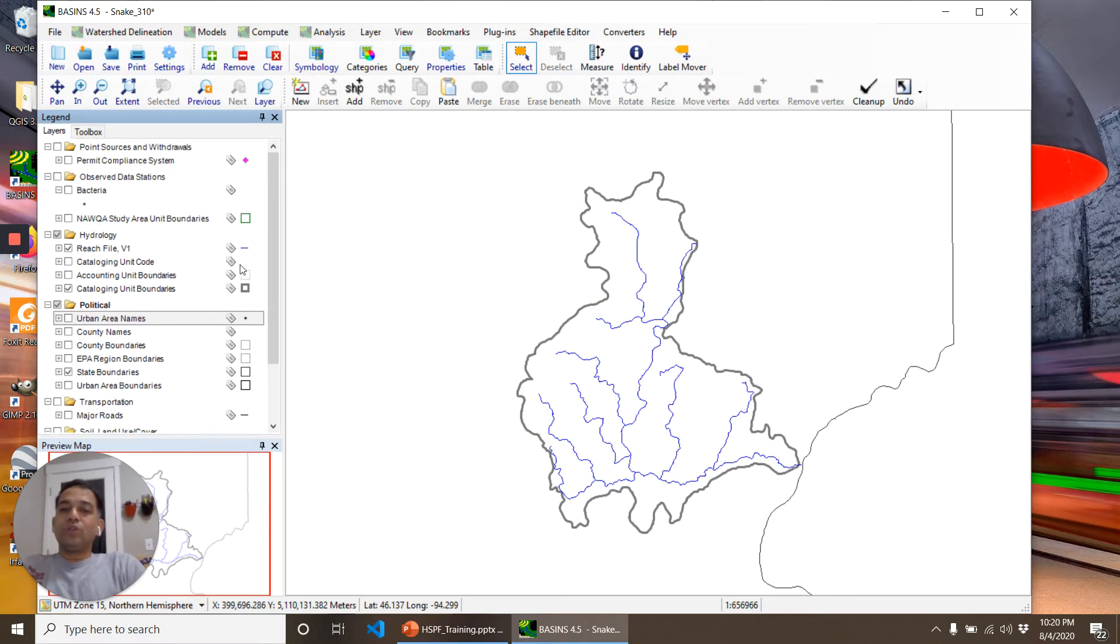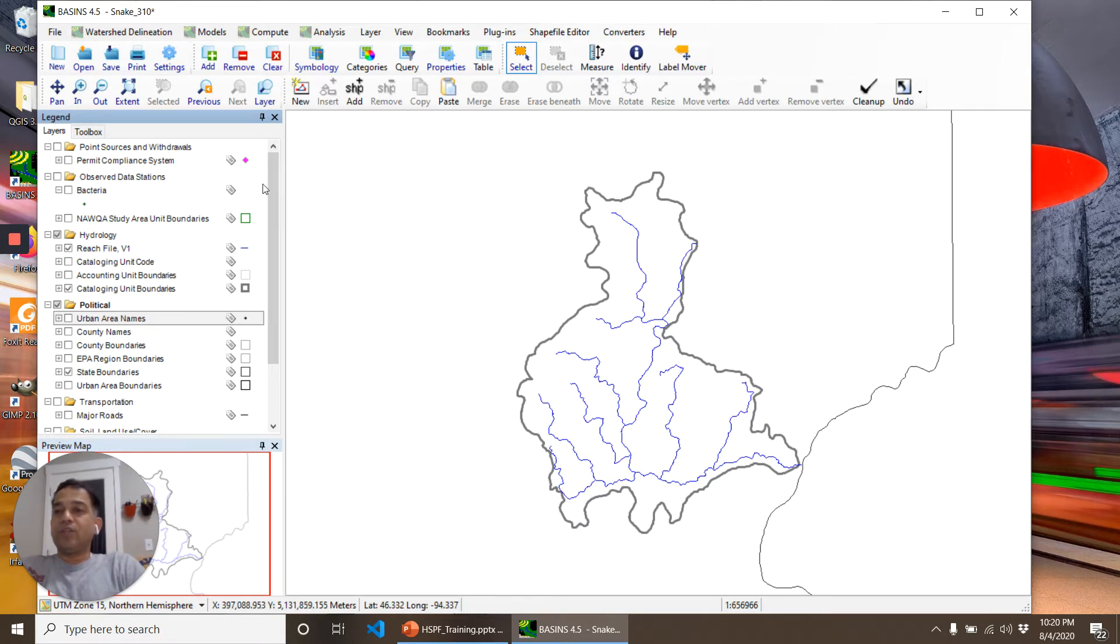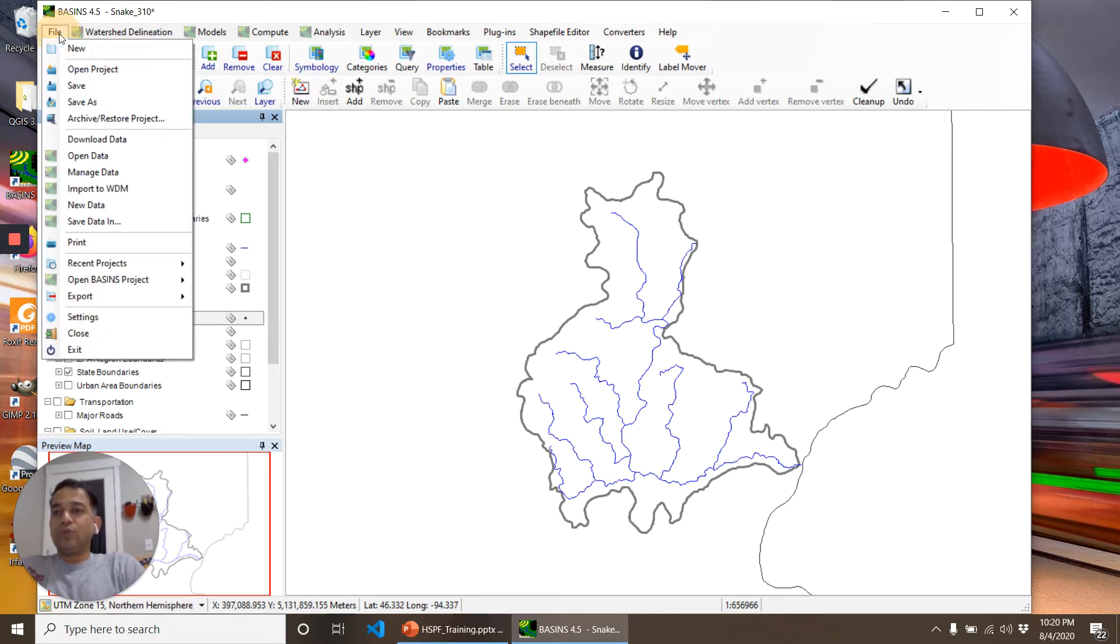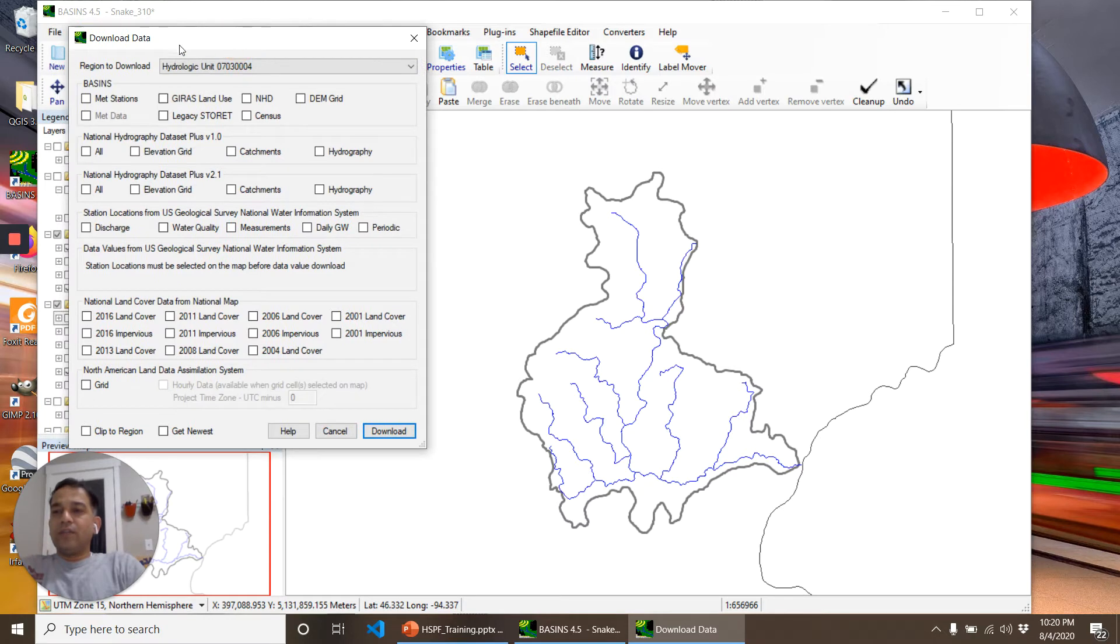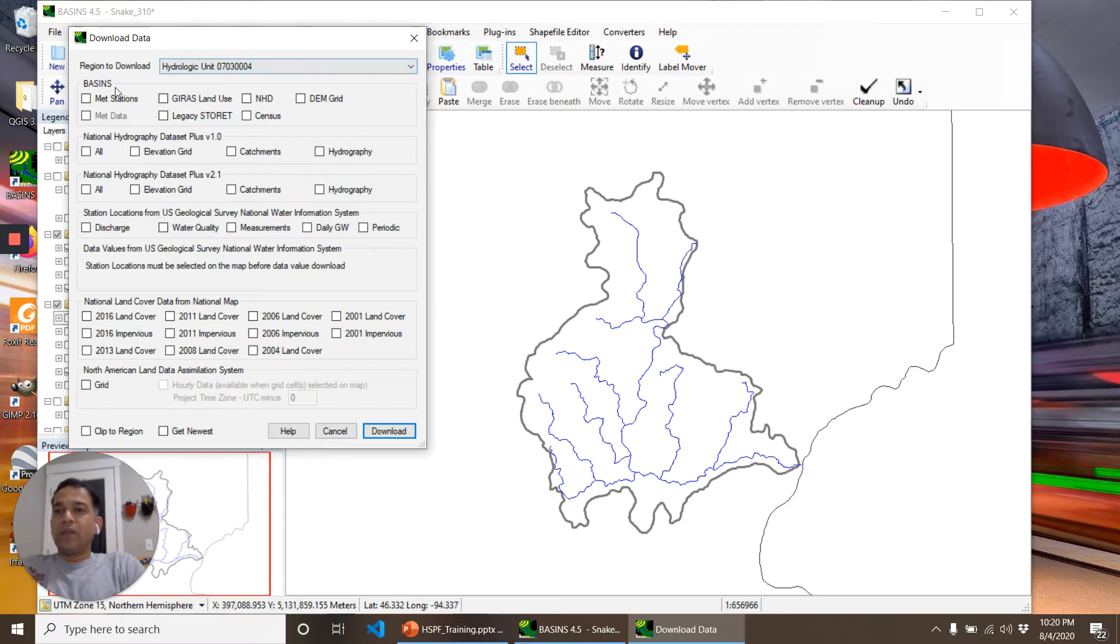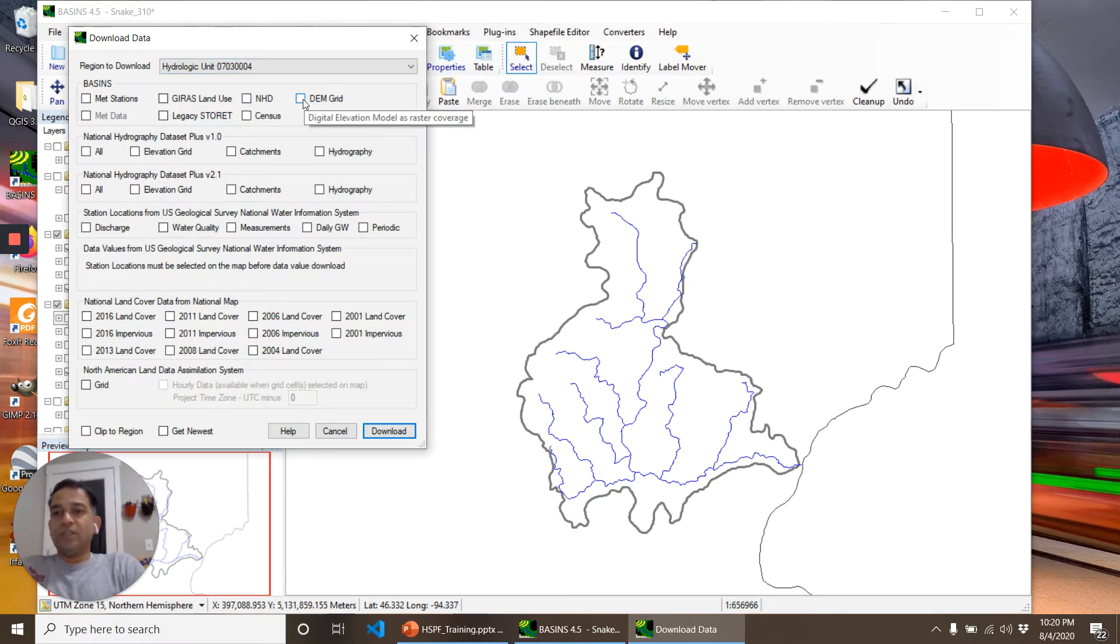To make an HSPF model, we need some additional data. We'll go to File, Download Data. The region to download is already selected as this HUC-8 number. In this case, we'll need DEM grid.